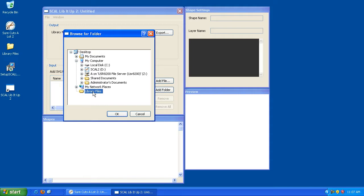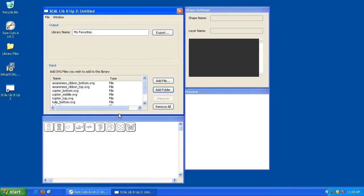You could have a folder called Flowers or Scallops. It doesn't matter. There's no right or wrong way to do this. All I'm doing at this point is selecting the folder that contains the SVG files that I want to turn into a library. So I'm going to highlight that. I'm going to hit OK.